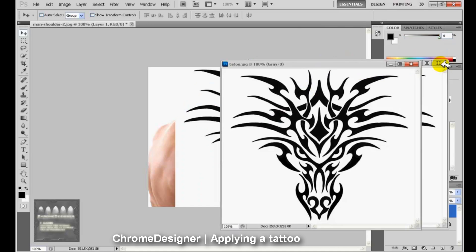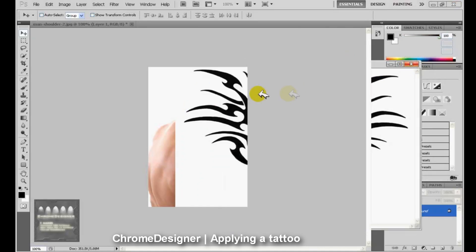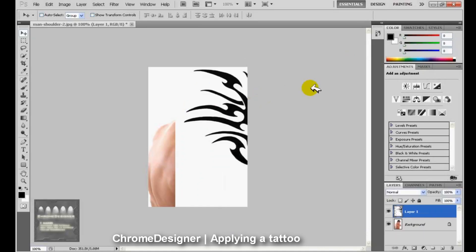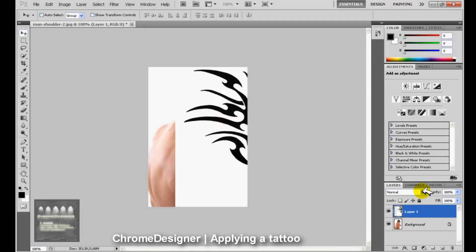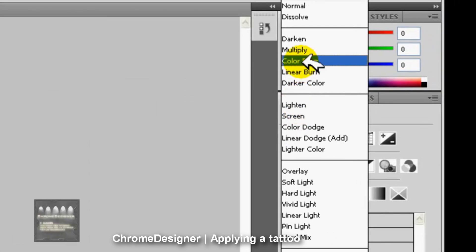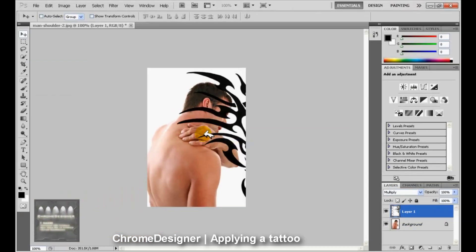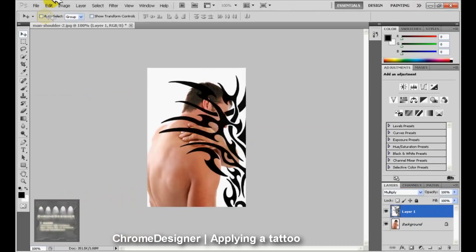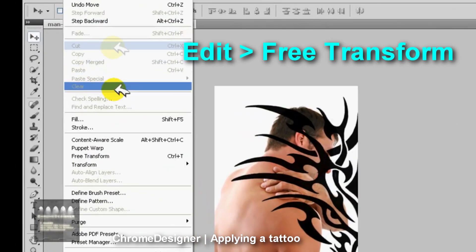Now you can just close the tab. You'll see it has a white background, so you go to layer type and click on Multiply — so now it has a transparent background.